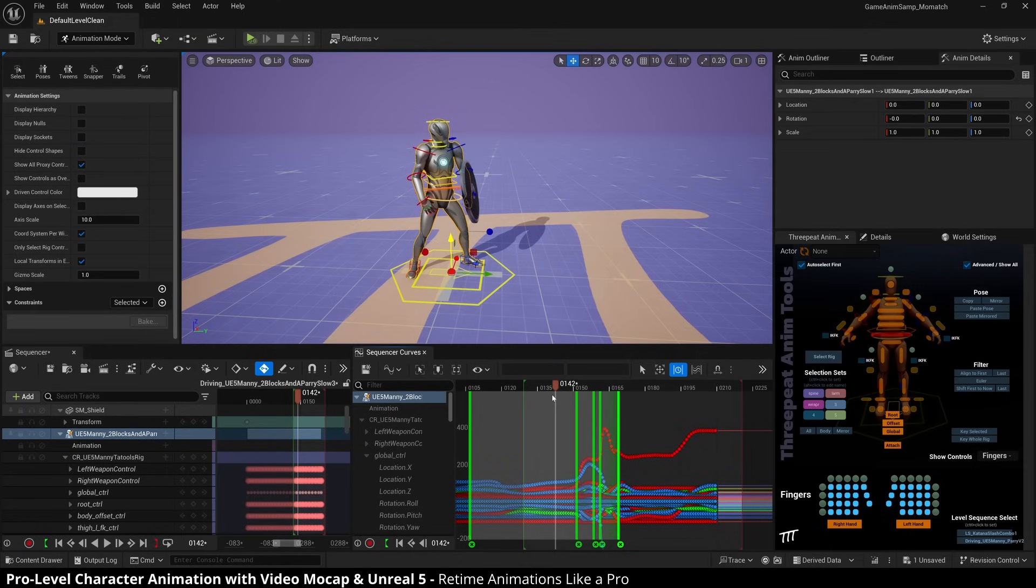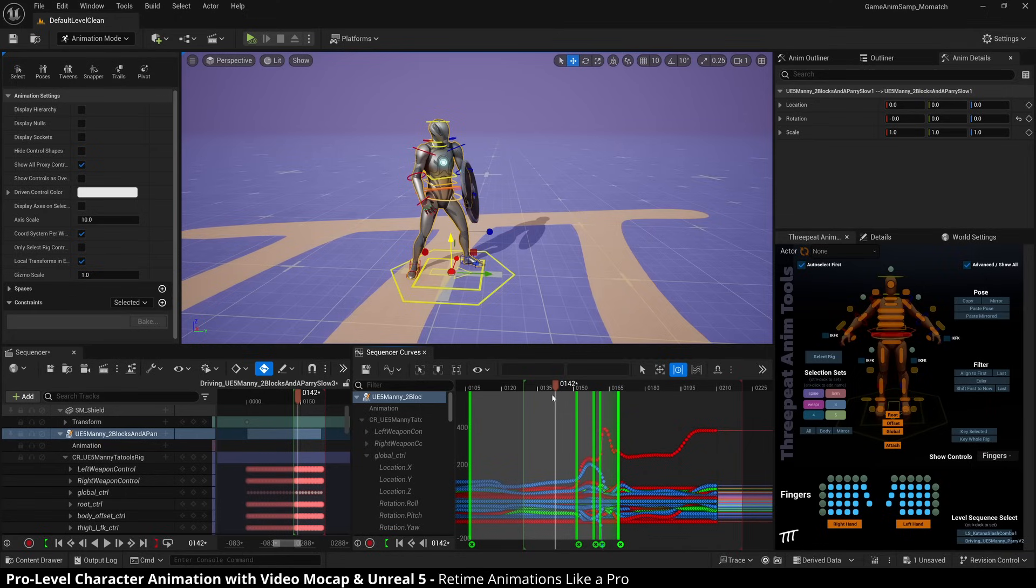But if there's a place where the actor is coming to a rest or they're doing the overshoot and settle or in a moving hold or something like that, you want to be very careful with the timing there because that's where you're going to get your unrealistic timing, or that's where you're going to ruin the animation.